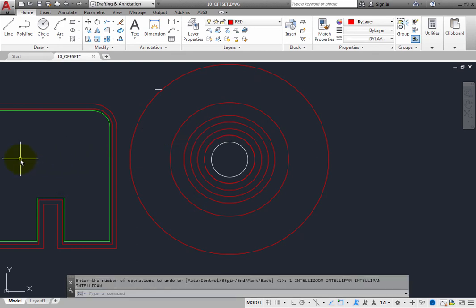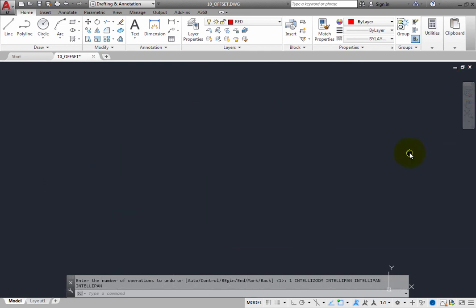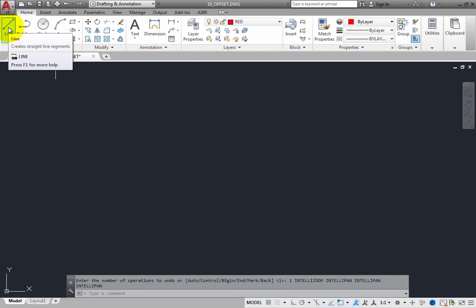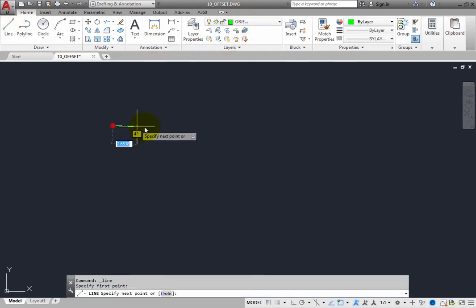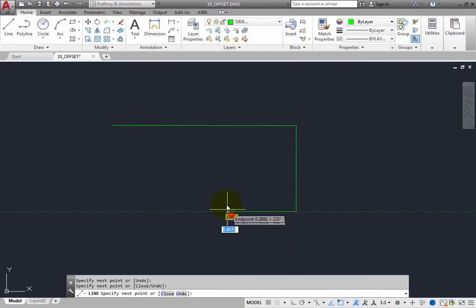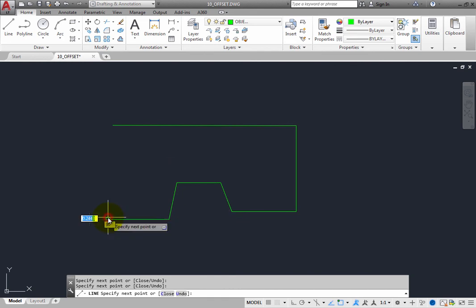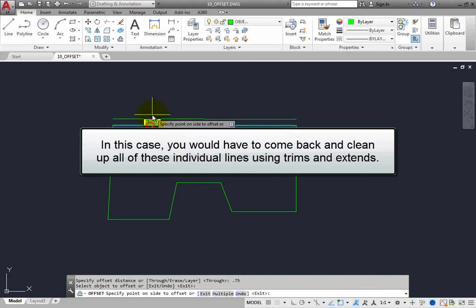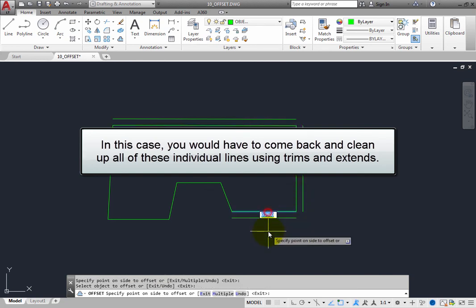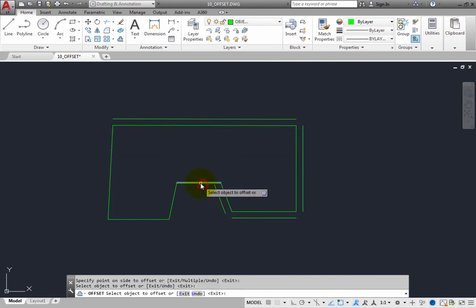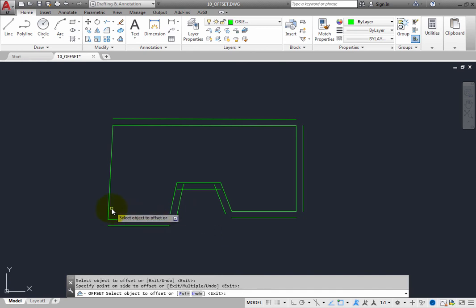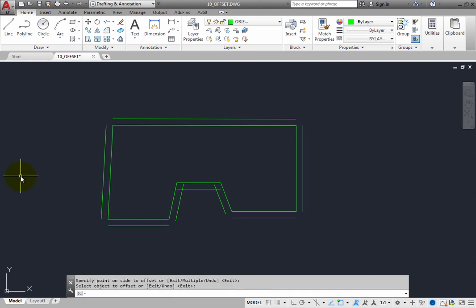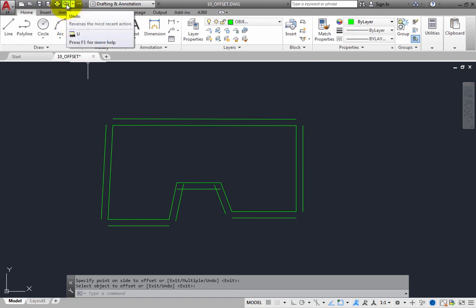The Offset command is particularly powerful when copying a closed object such as a polyline. In the drawing, pan over and use the Line command to create some new geometry. Because these are individual lines, you must offset each line one at a time. Start the Offset command and specify an offset distance of 0.75 units. You would then have to come back and clean up all of these individual lines using trims and extends — all of that additional work would be a waste of time. Press Enter to exit and click Undo to remove those already-offset lines.